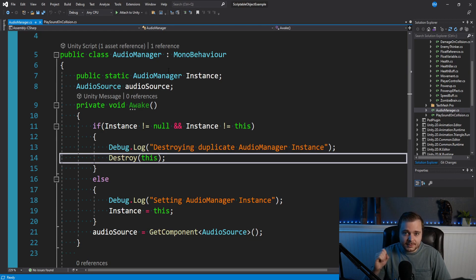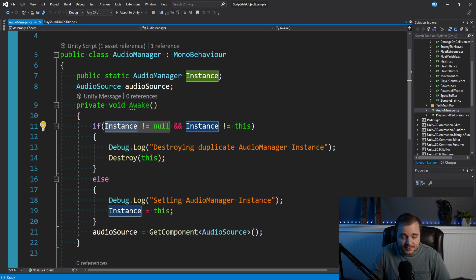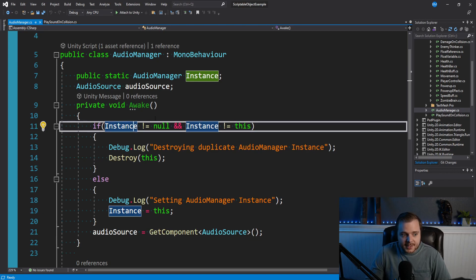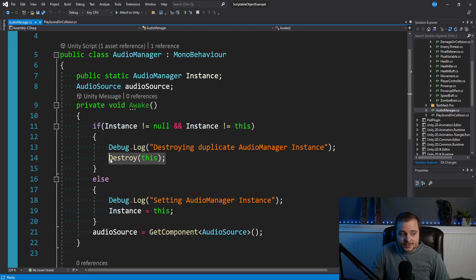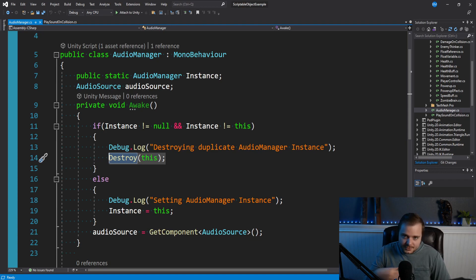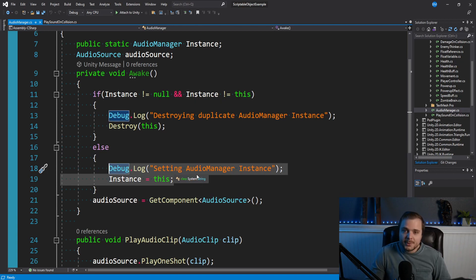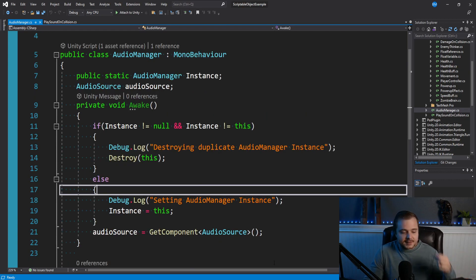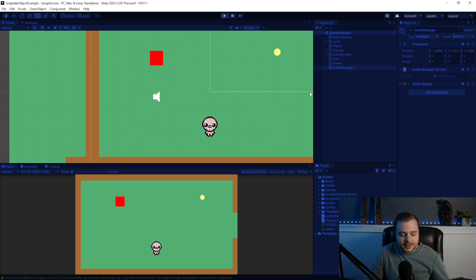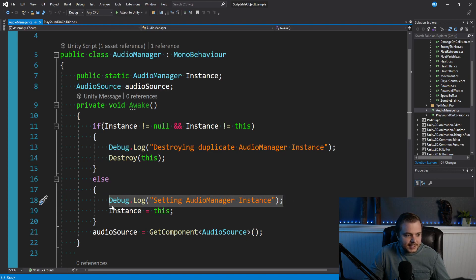A singleton is something that's globally accessible and there can only ever be one. So we check if Instance does not equal null — meaning an AudioManager class has already been instantiated — and the instance does not equal this. If an audio manager exists and it's not this one, we destroy it. If it's the first time we're creating an AudioManager class, we set Instance to this. So if there's more than one audio manager, we destroy the duplicate. Otherwise, we're setting Instance to this instance of it — that's why we call it Instance.